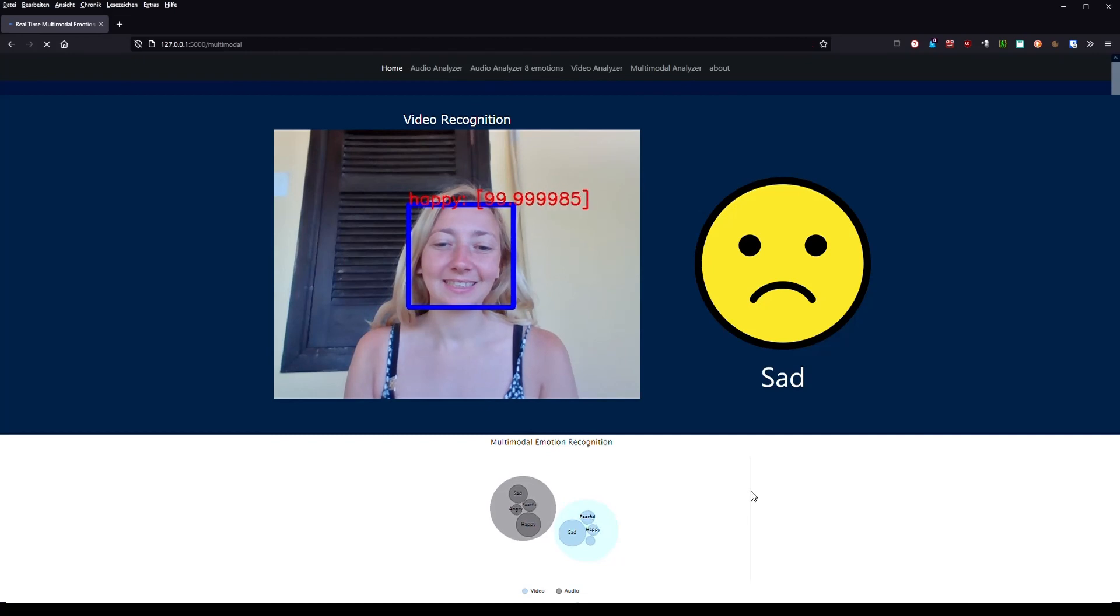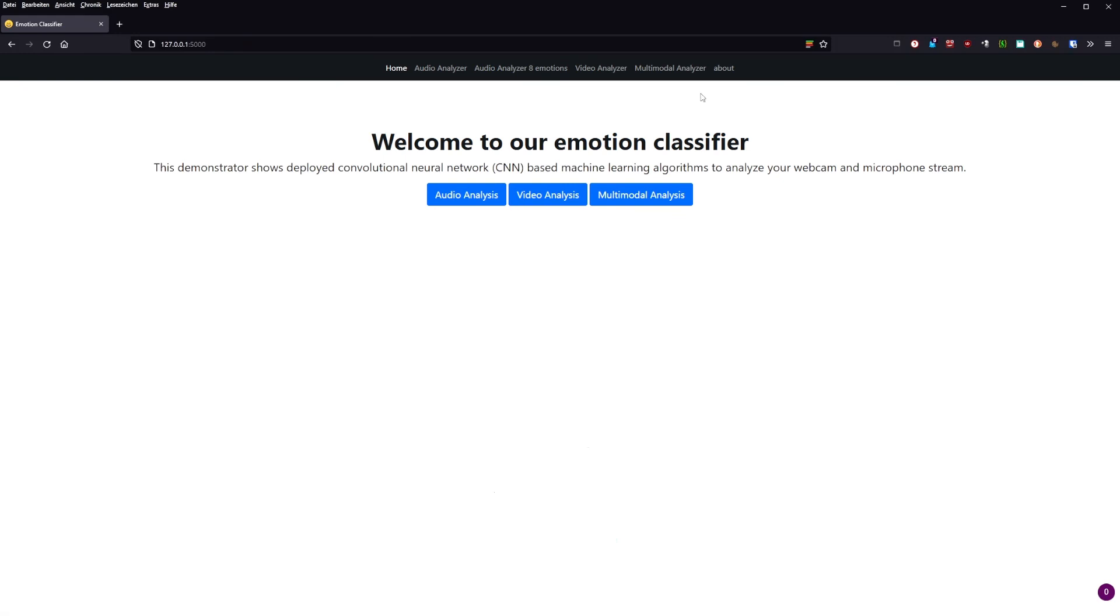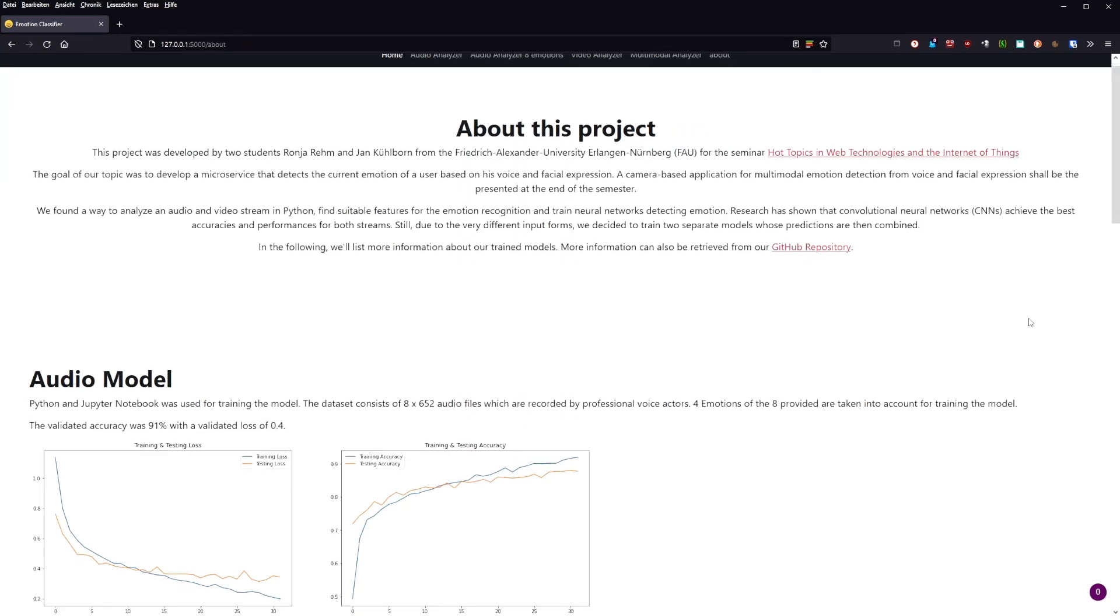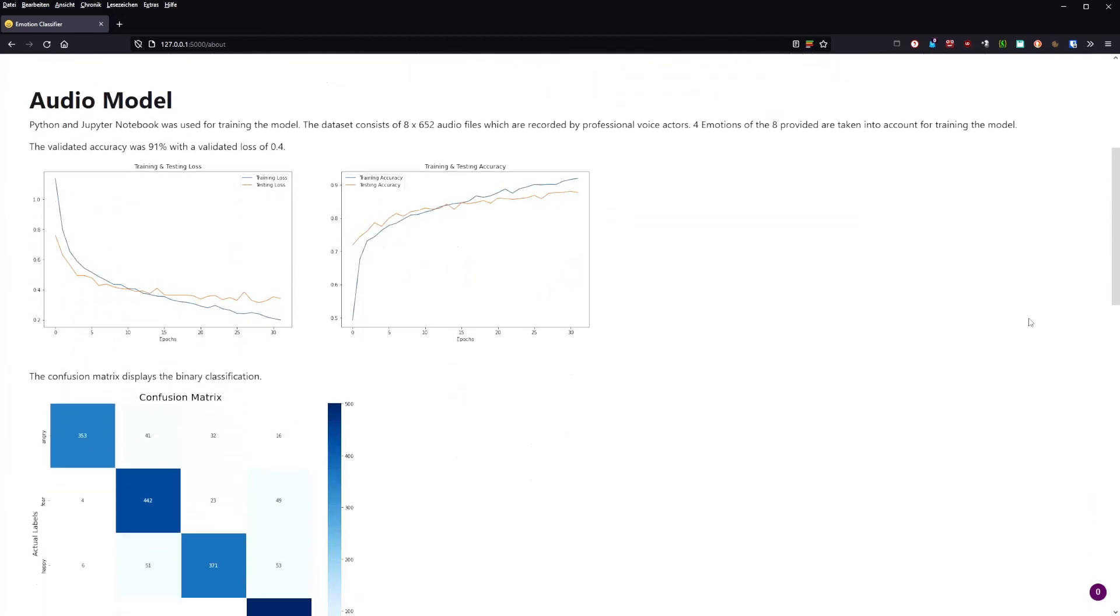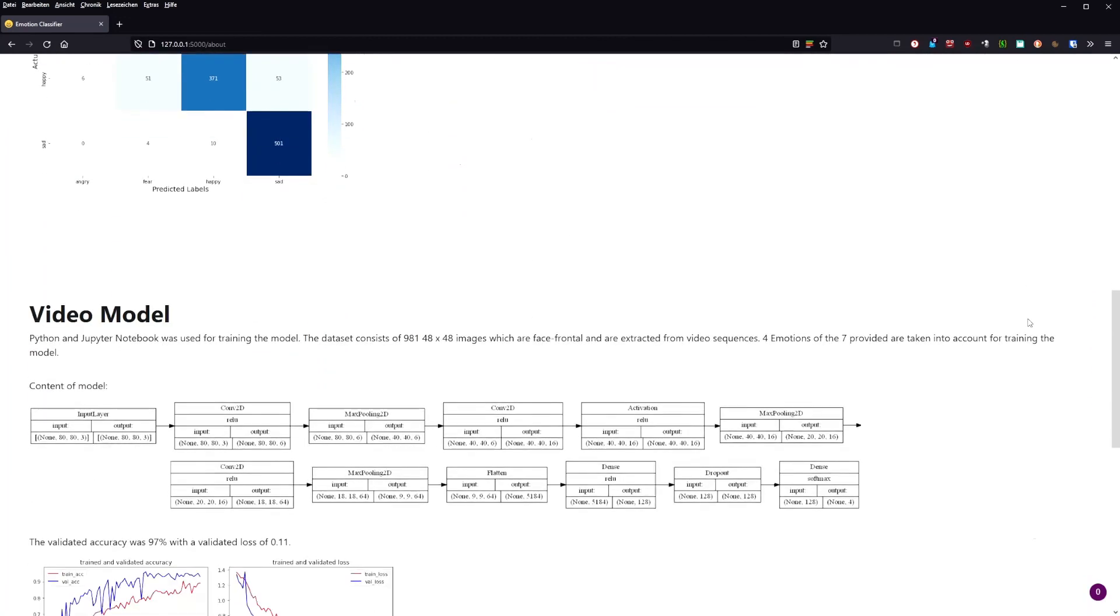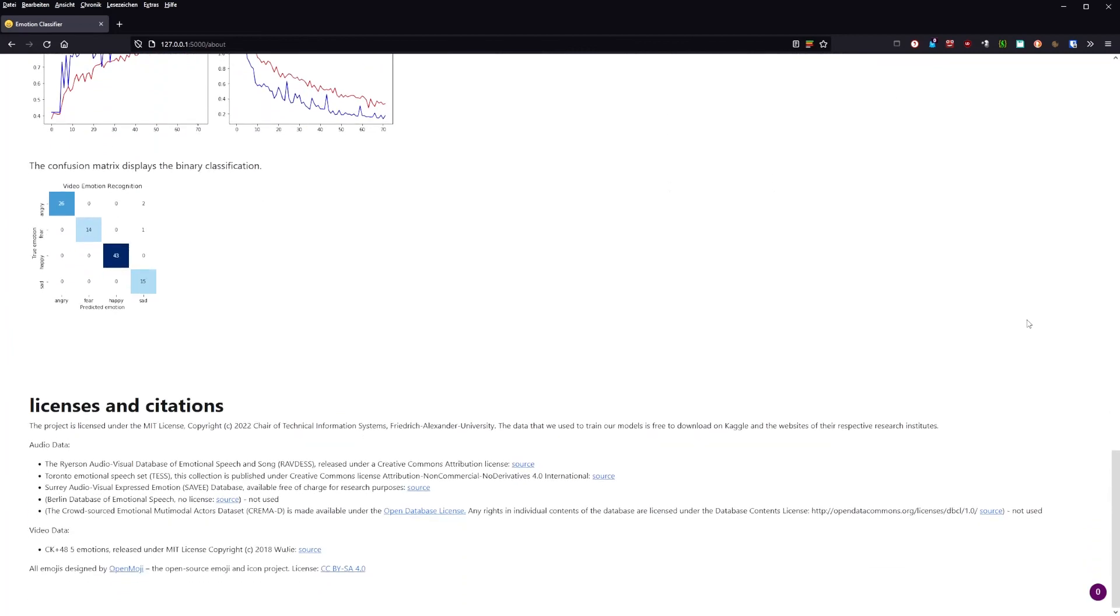And to round things up, we have an about page where there is information about the project, the trained models, the datasets, and their licenses. If you're interested to try it yourself, feel free to download it. Thanks for listening.